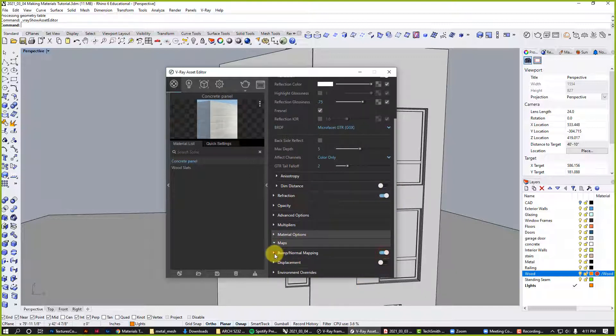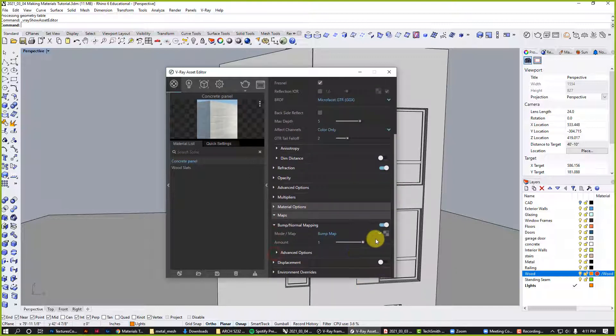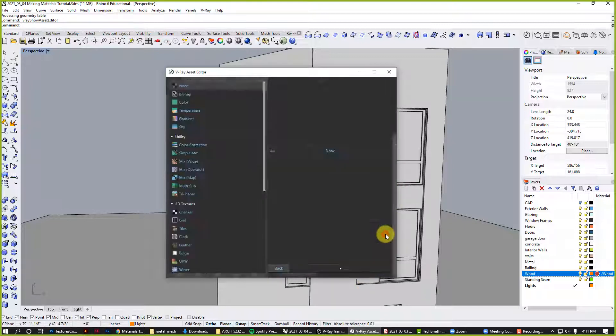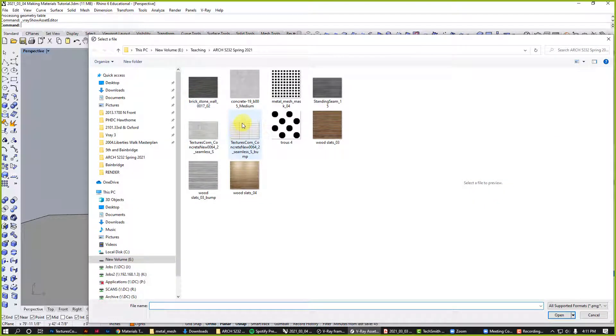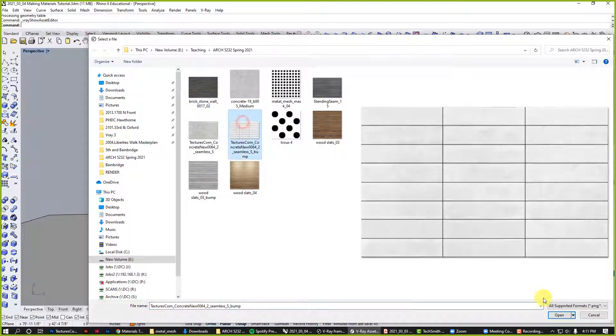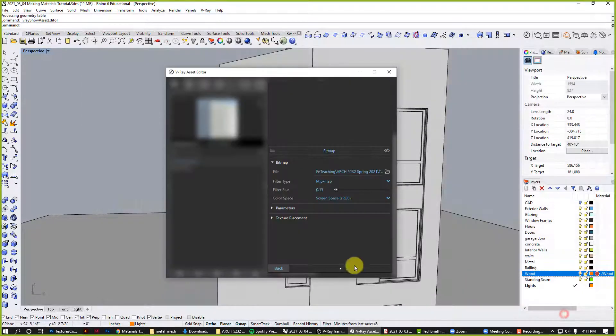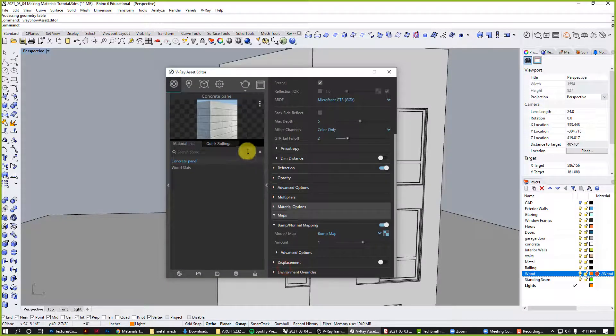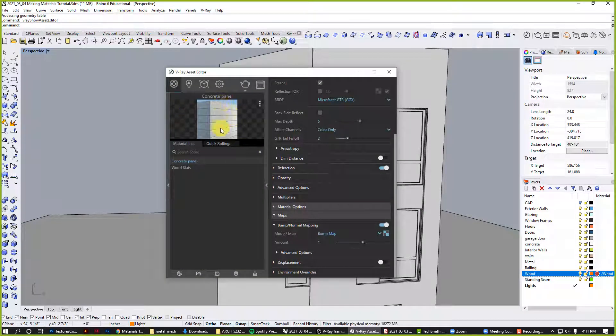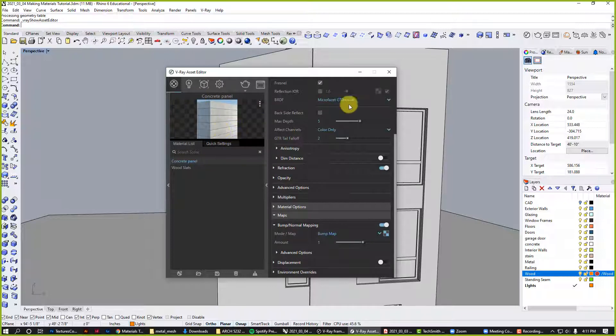Do a bump map again, use the drop down, click on bitmap. We'll go to our seamless texture. And now we're getting some nice reveals between those to feel like more panelized.